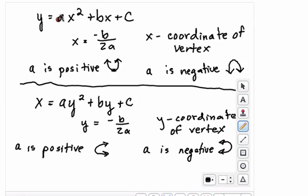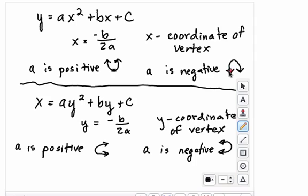Remember, if your 'a' value is positive, your graph is going to open up — it's thinking positive thoughts, it's happy. If 'a' is negative, you have a parabola that's thinking negative thoughts and it's sad — it opens downward.